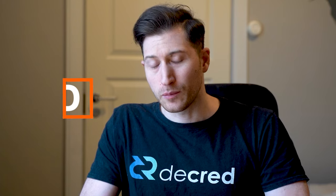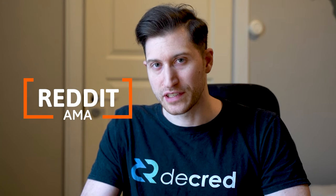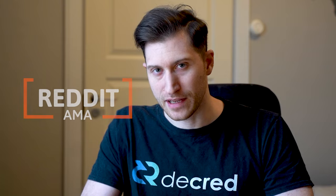We had a Decred developer asking anything on Reddit with a ton of great questions and answers. Let's quickly go over some of the top answers.